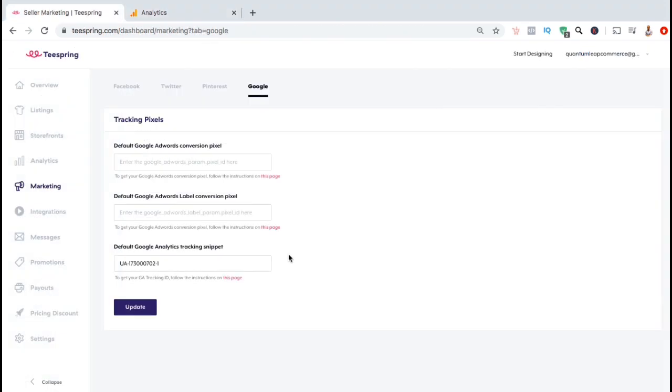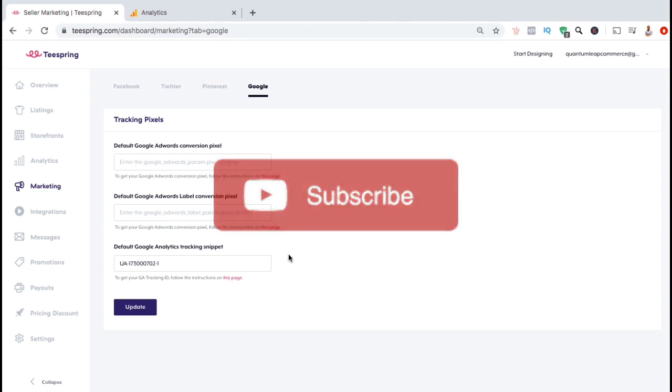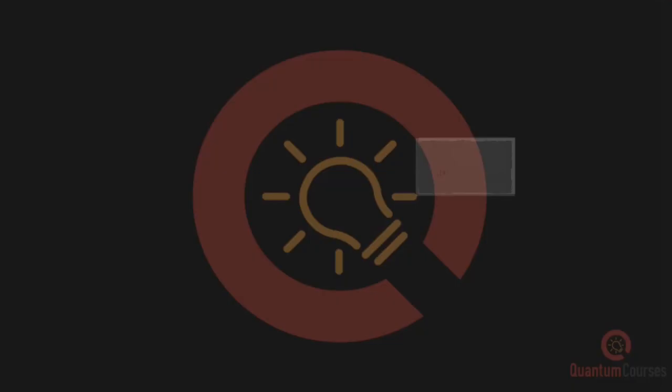So that's a quick overview of how to add Google Analytics to your Teespring store. Make sure you subscribe to the channel, and I'll see you in the next tutorial.